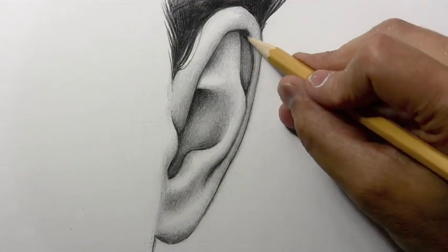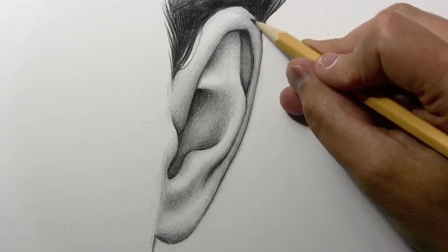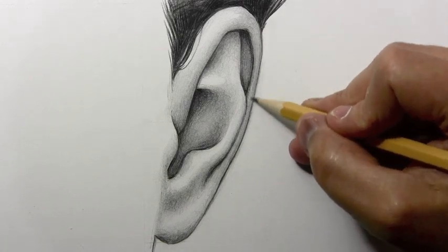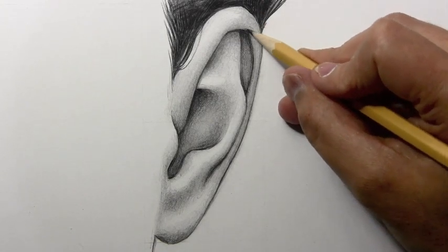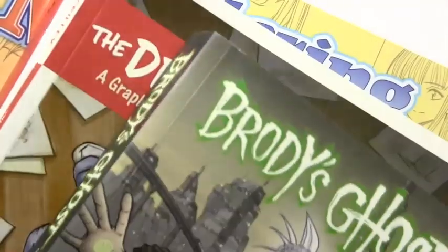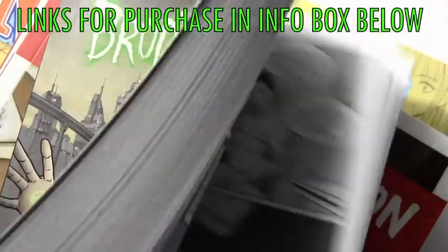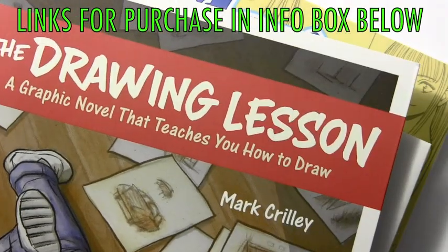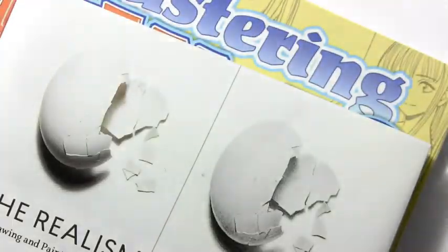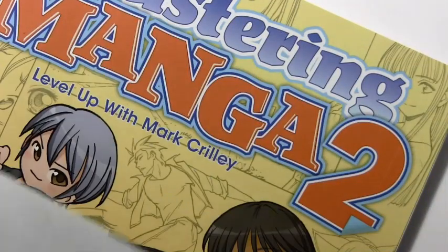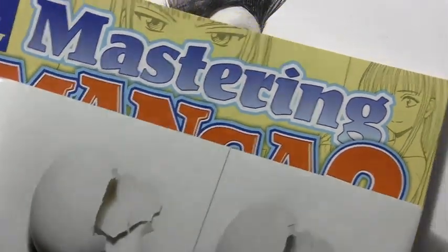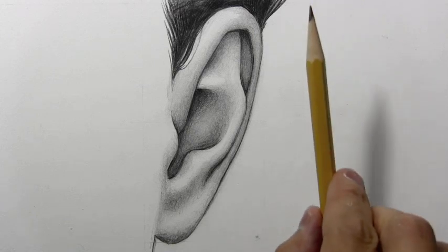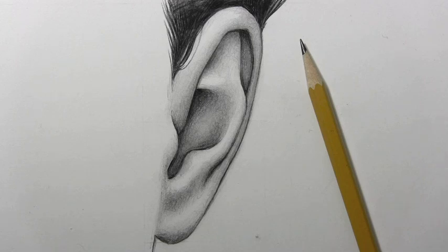All right. Well, there's my video on how to draw the human ear did an awful lot of shading there in time-lapse, but bear in mind, it's not necessary to add this level of shading, especially if you're drawing a cartoony looking character. Those initial four lines that I showed you at the beginning of the video, those are really almost all that you need. But for now, let me go ahead and thank anyone who has supported me by getting any of my books, like the Brody's Ghost Collected Edition, my manga series, more than 500 pages long, The Drawing Lesson, just out this past Tuesday. Really appreciate anyone who picks that up. And of course, The Realism Challenge, my book on Hyper Realism and Mastering Manga and Mastering Manga 2, my books on how to draw in the manga style. I am always super, super appreciative of anyone, anyone at all, who supports me by getting any of those books. But let's go ahead and lay down this pencil. I want to thank you all for watching this video. I hope you found it helpful, and I'll be back with another one real soon.